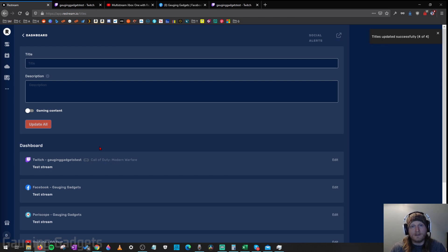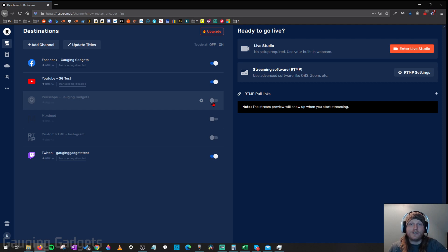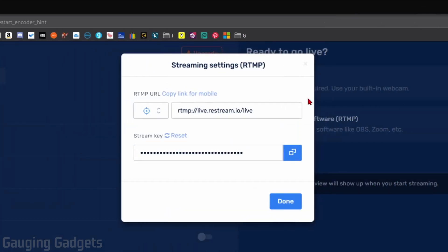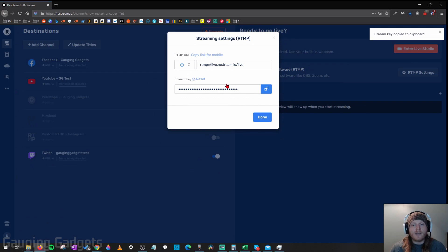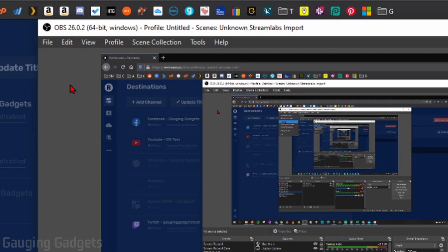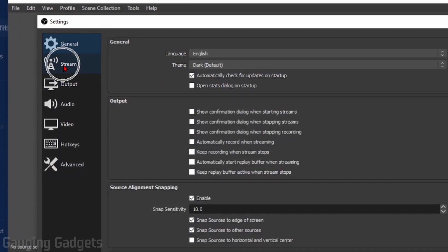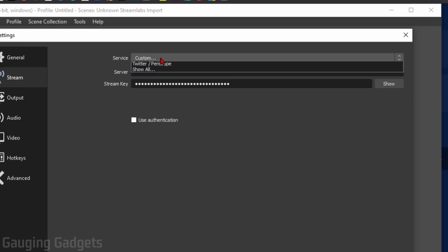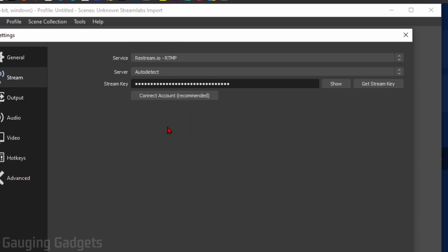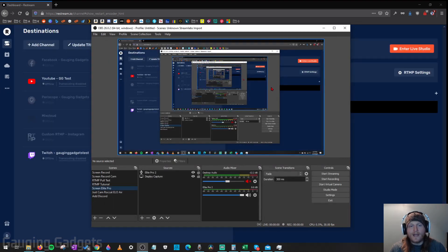Now that our Restream account is set up and connected to the different platforms, we need to configure OBS. On the right side, select RTMP Settings next to Streaming Software. In there, find the stream key and select the Copy button to copy it to your clipboard. Now open OBS, select File in the top menu, then go to Settings. In Settings, select Stream from the left sidebar. Open the Service dropdown and select Restream.io RTMP. Then select Use Stream Key, paste your stream key in, and select OK to close settings.